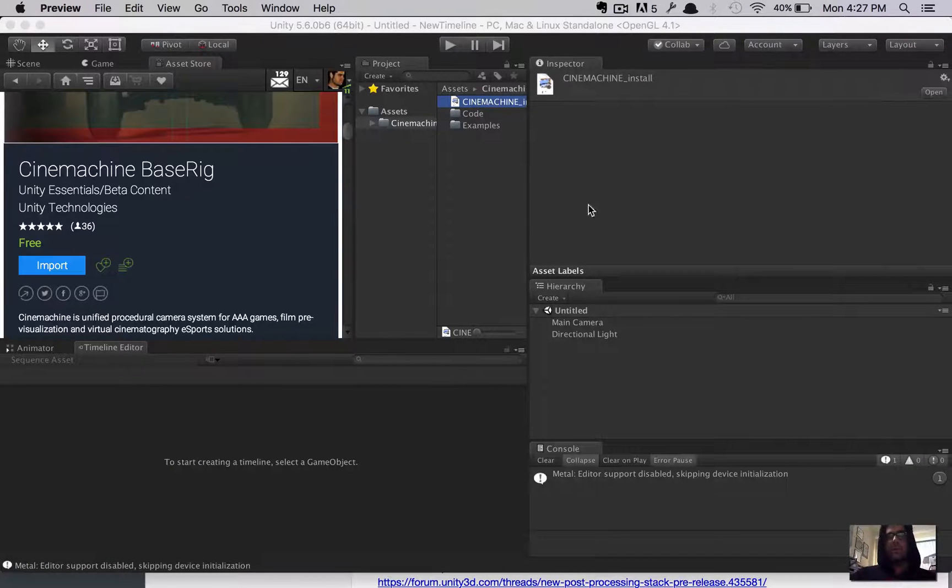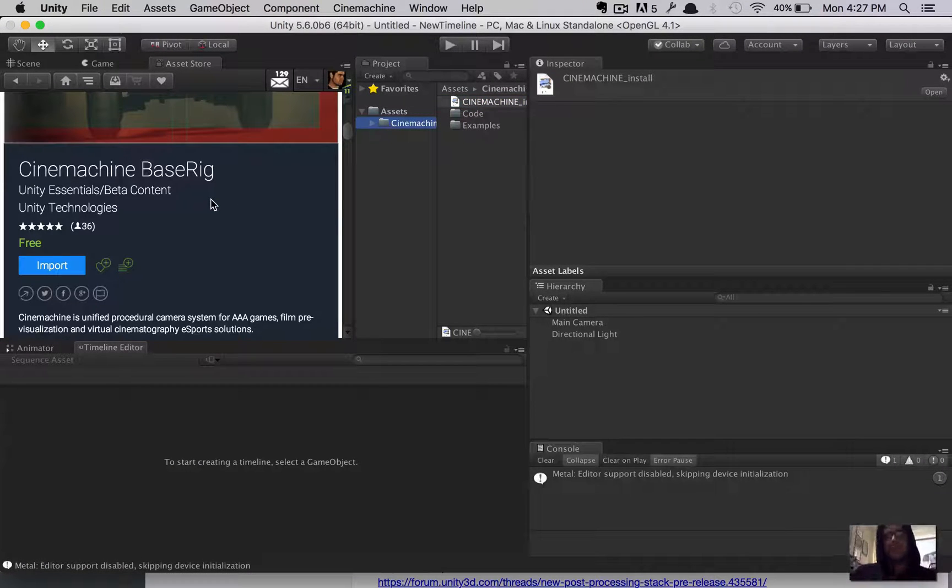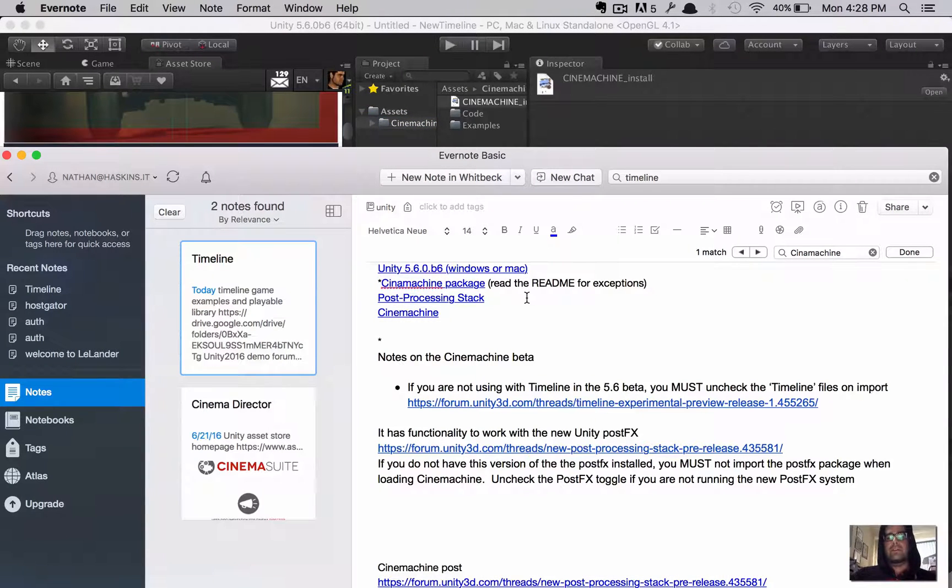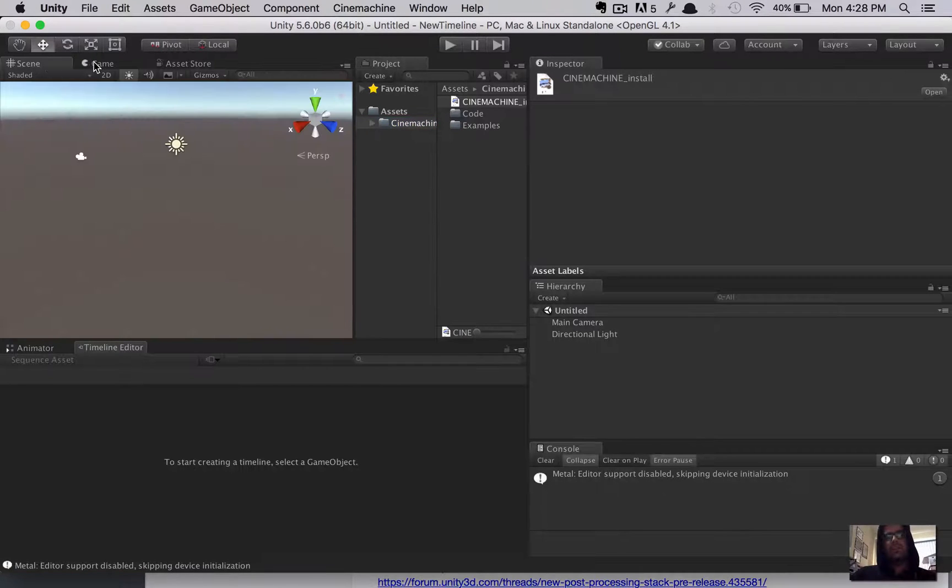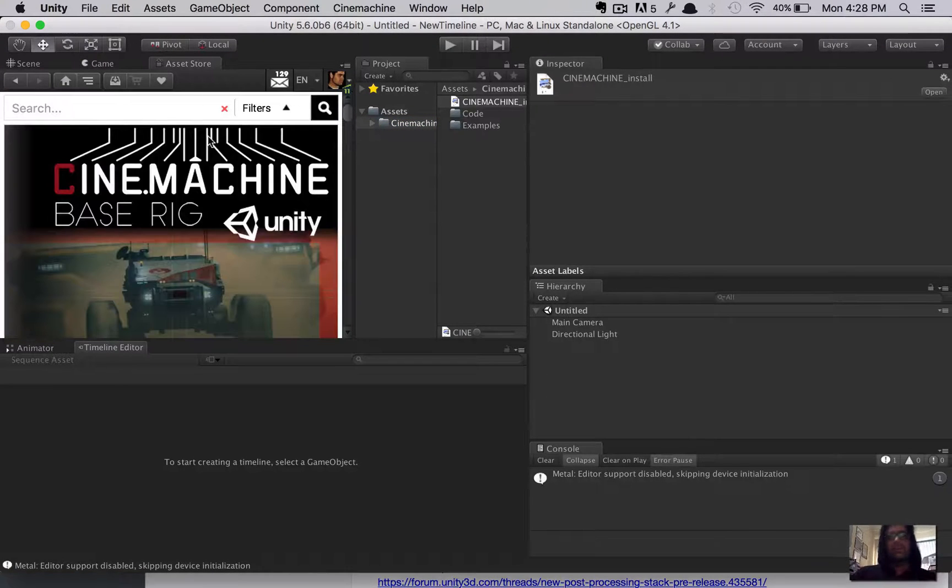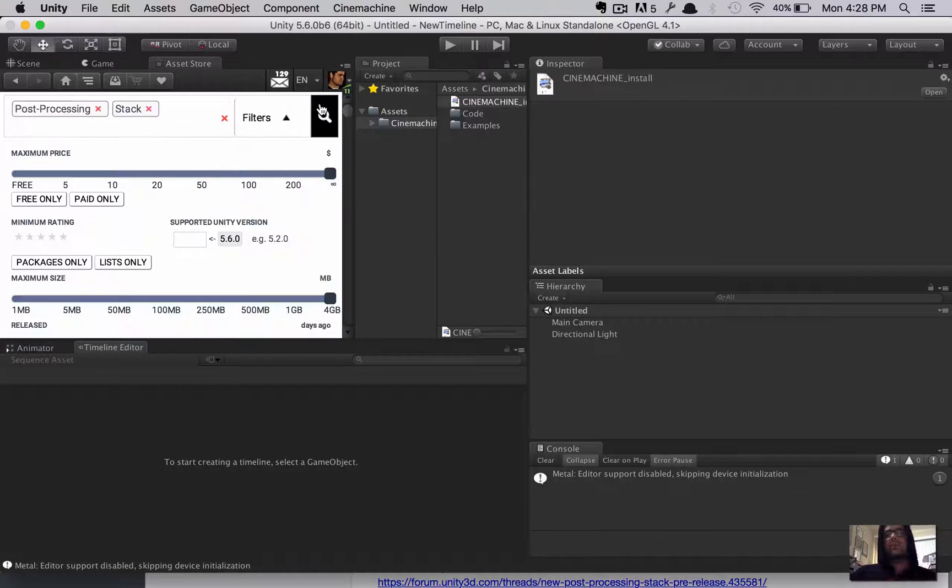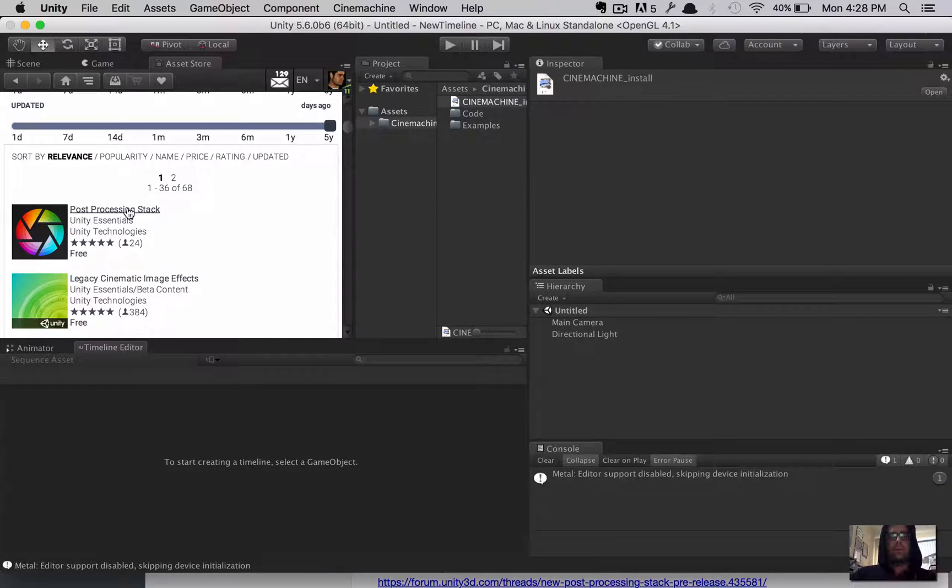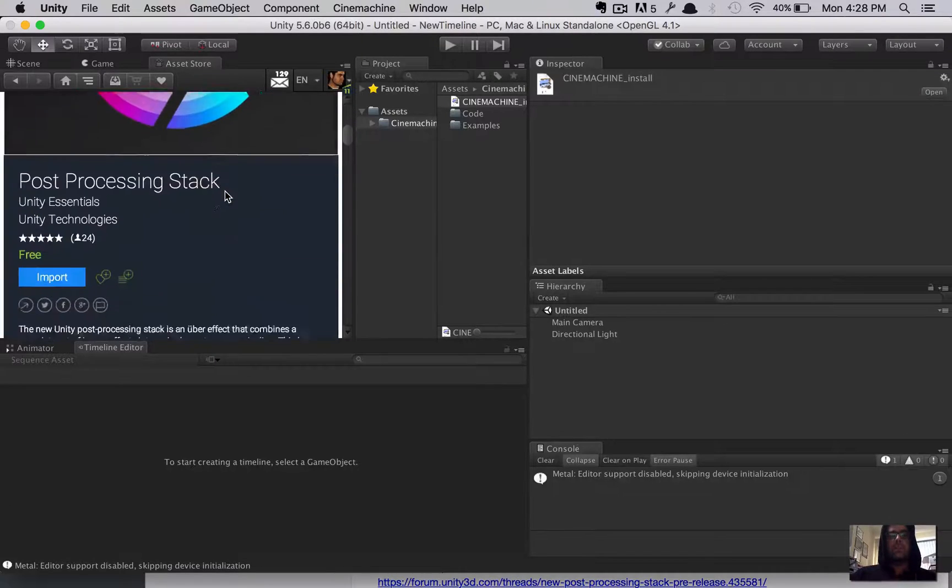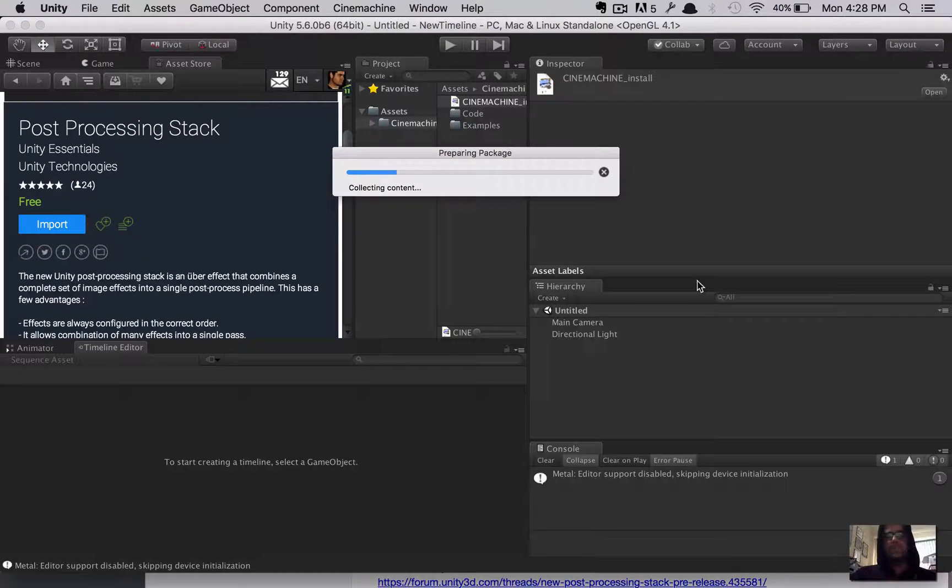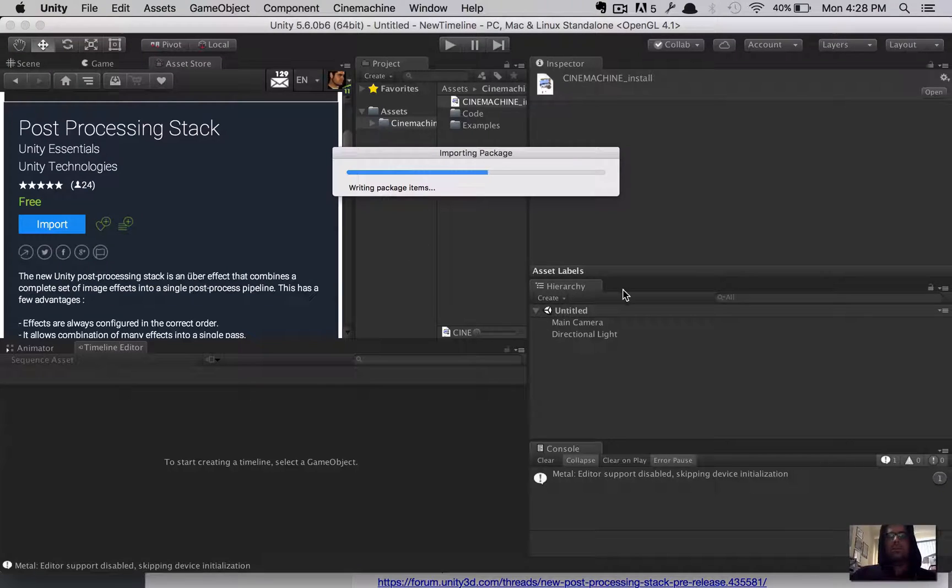But, we won't do that now. So, that's number two. We had to download that. The third thing we need to download is, while we're in the asset store, let's get the post-processing stack. This is really nice for adding ambient occlusions and anti-aliasing. All sorts of good stuff to make your final product look really nice. So, we'll import that as well.